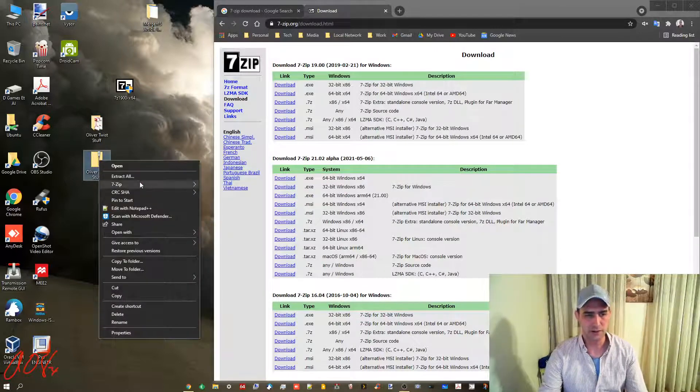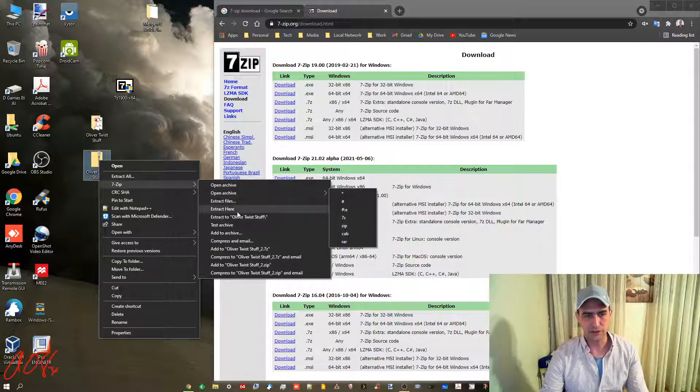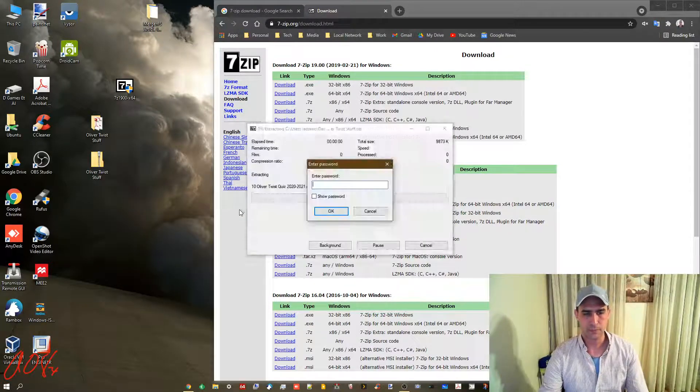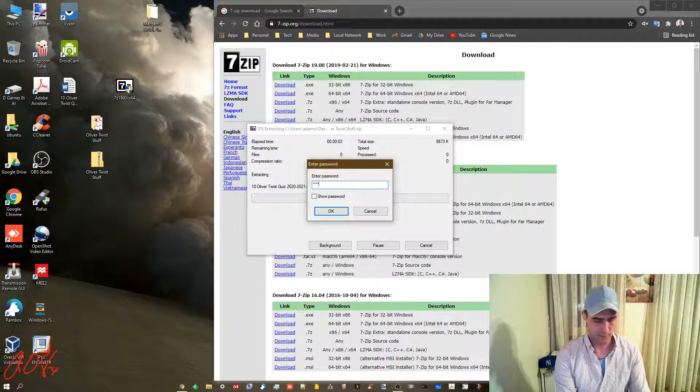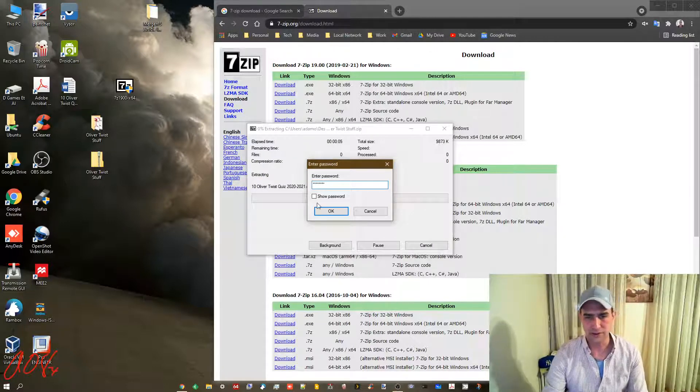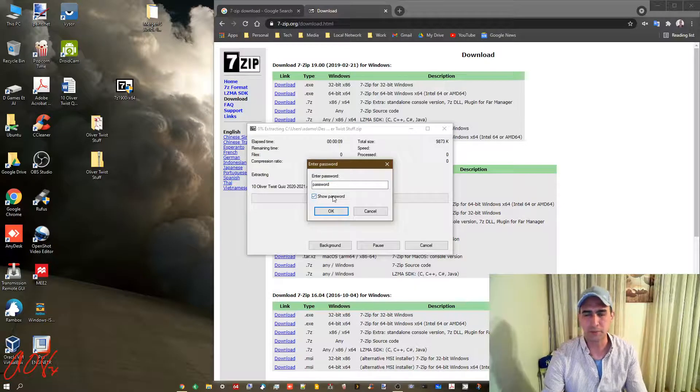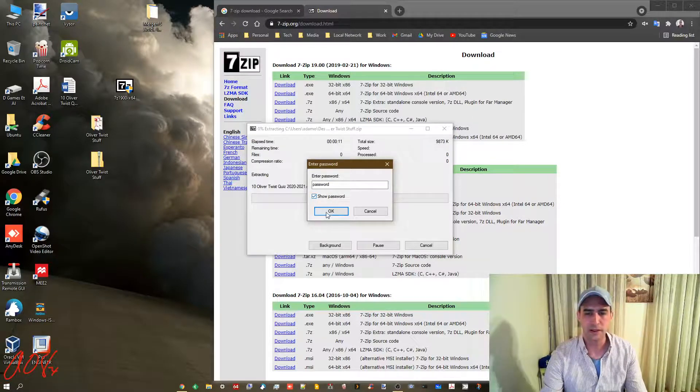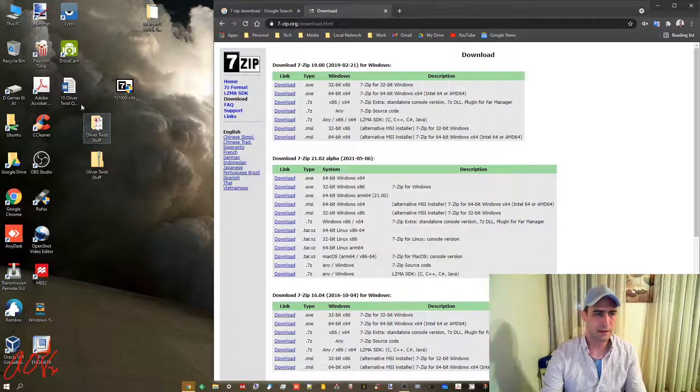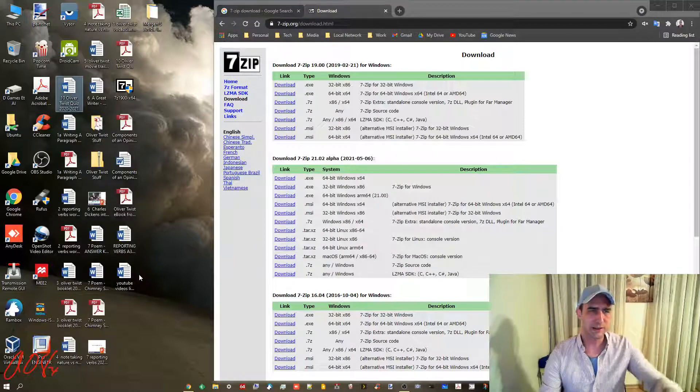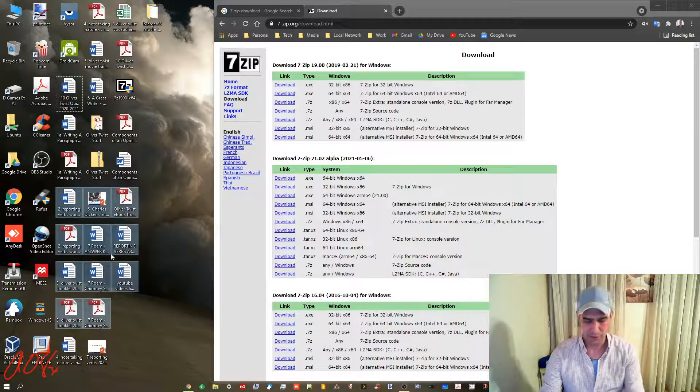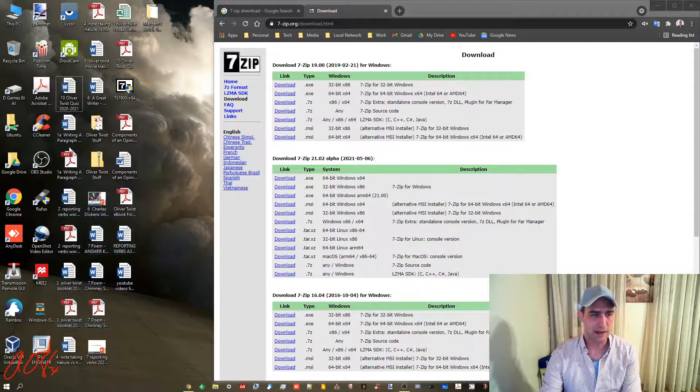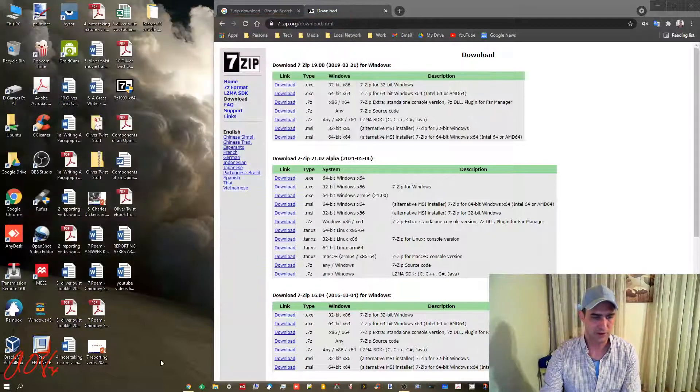What you need to do to get to those files afterwards is right-click, do 7-zip, and do extract here. Then it will ask you for that password. Put in the same password that you put in previously, which you should not use the word password by the way. Click OK, and in this case it dumps it all onto my desktop. Now you can actually open it up and view it and it'll actually work.